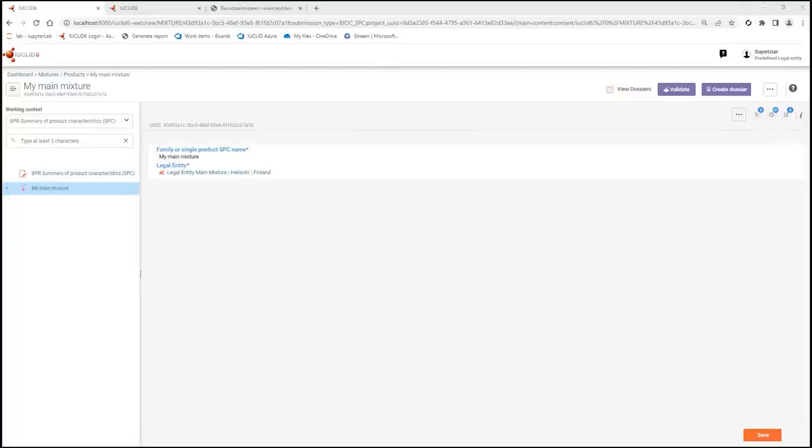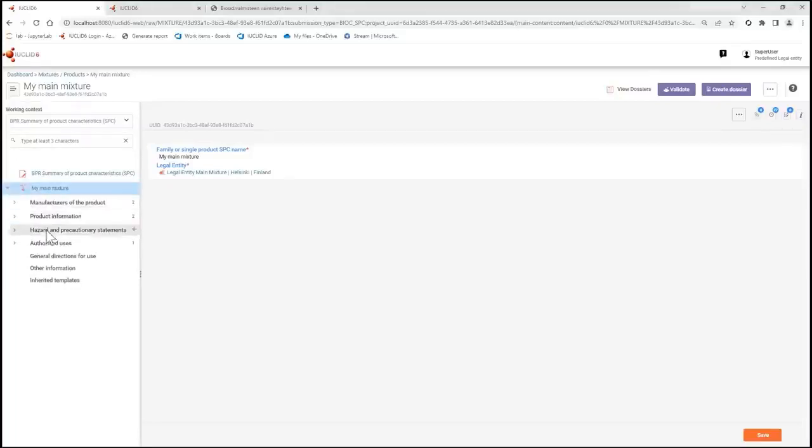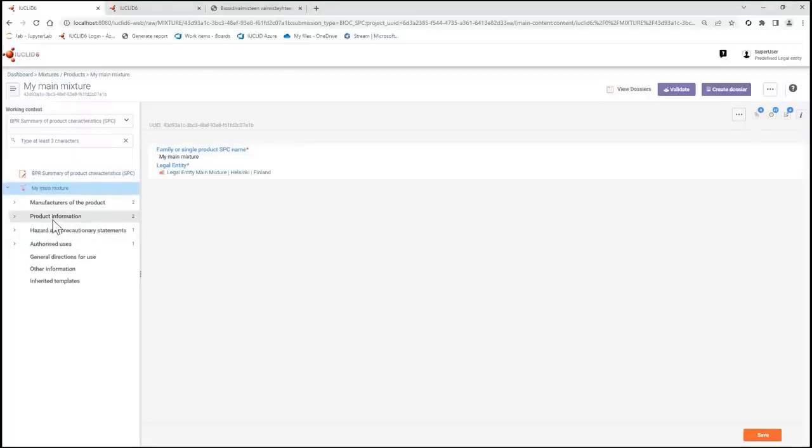Let's start with the Table of Contents view for the SPC Working Context. Here it is in English. The Table of Contents helps you to organize your data under specific headers or sections that indicate the type of information to be entered, such as the manufacturer of the Biosides or product.